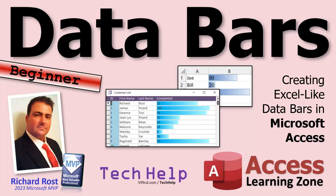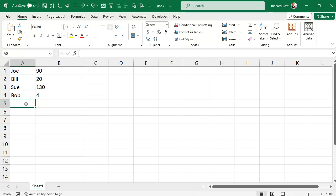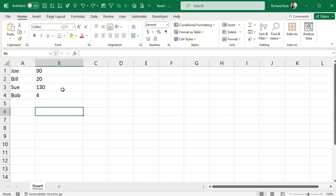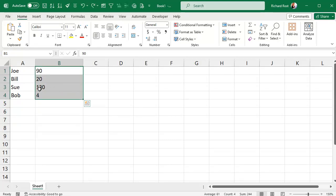Let's see data bars in Excel first. Here I am over in Excel, and I've got Joe, Bill, Sue, and Bob, with some values. I want a data bar over here so that the big values like 130 come all the way across, and the small values like 4 have a really short bar. This is just a matter of conditional formatting, and it's easy to set up both in Excel and in Access — it's pretty much the same thing.